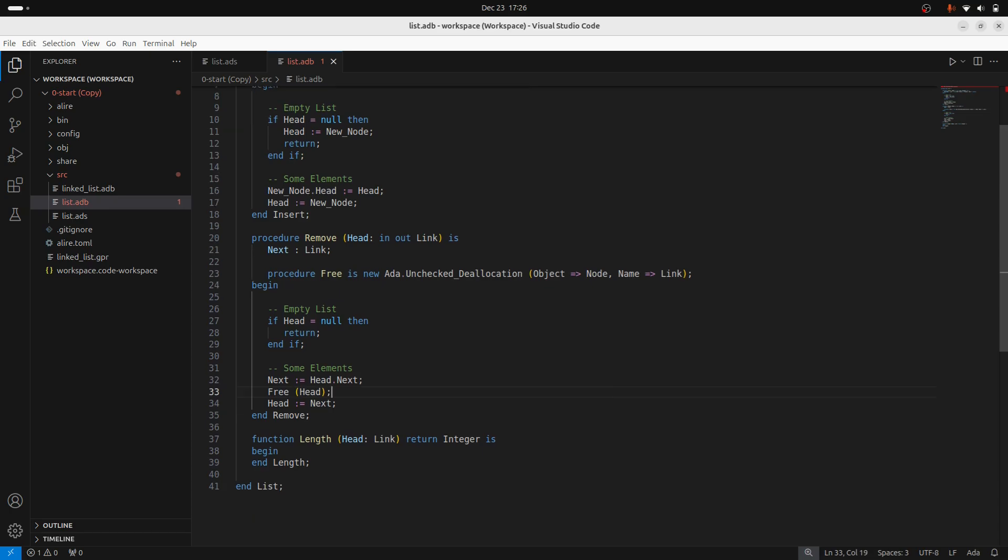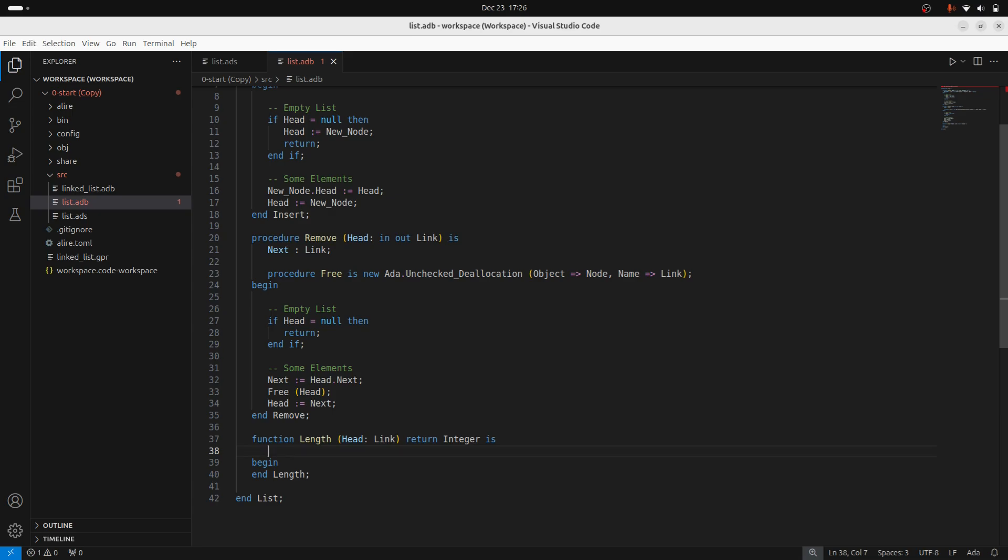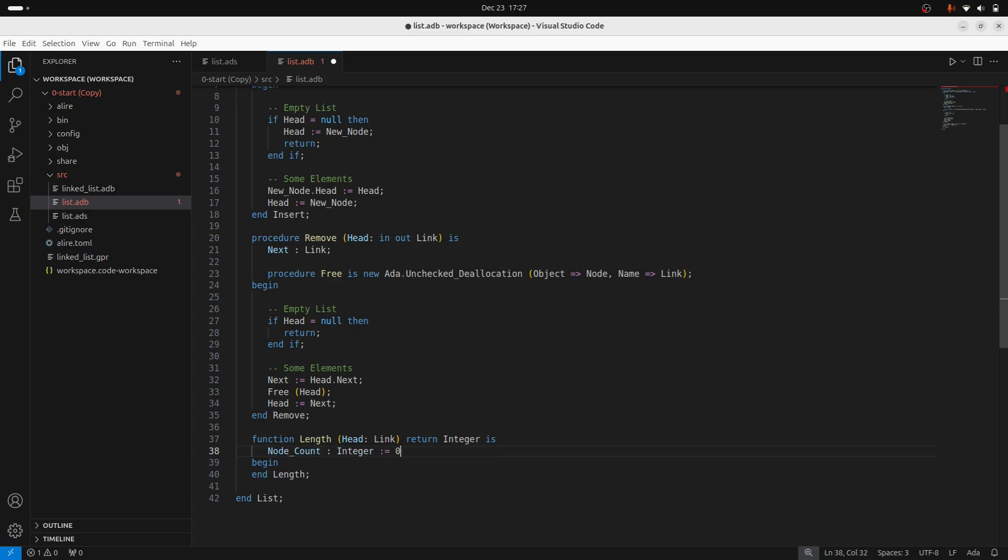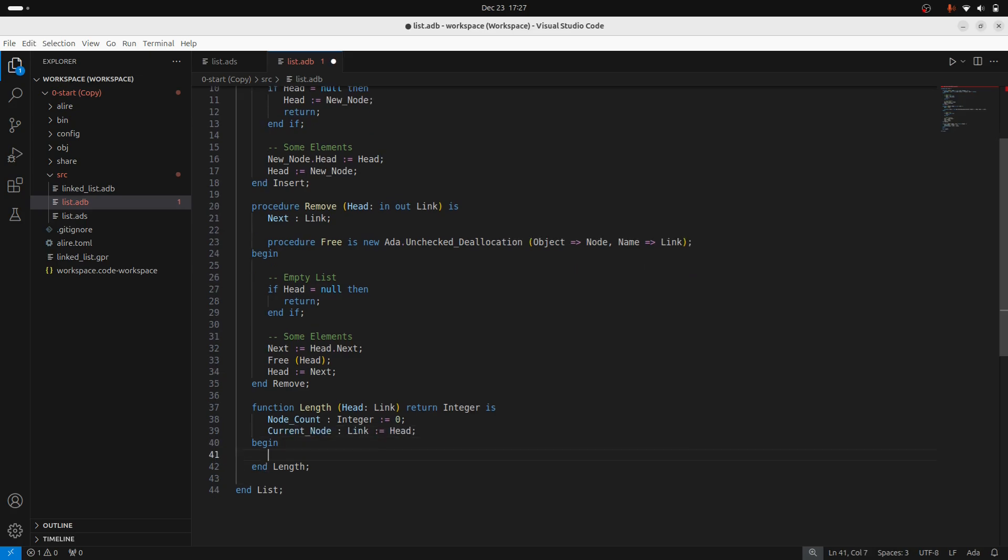So now for getting the length. The idea for getting the length is we start at head, and we just keep stepping through, looking at the next element, the next element, and so on until we hit null, in which case we're at the end. So I'm going to need two variables here. I'm going to need my node count, which is the number of nodes that I've counted. And then I'm going to need the current node that I'm looking at. And we can start that off at the head value.